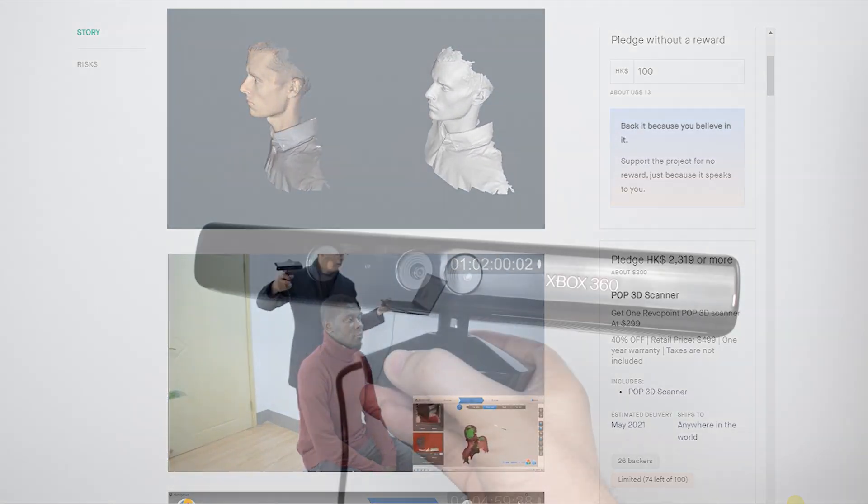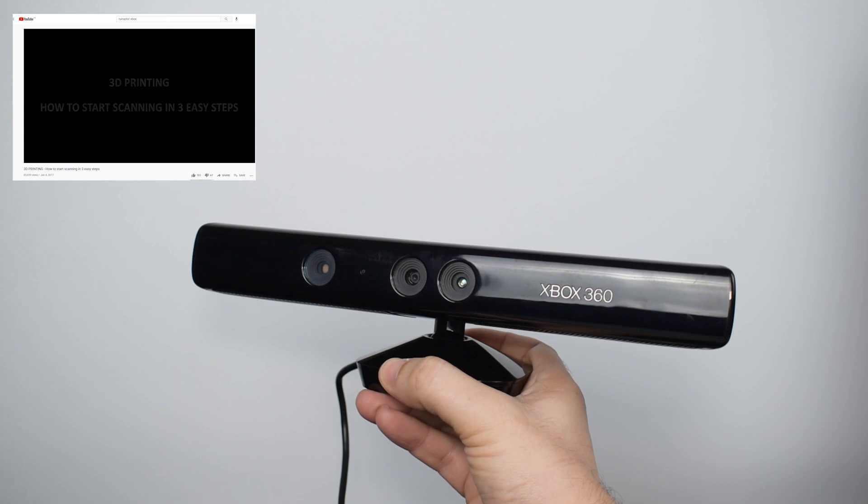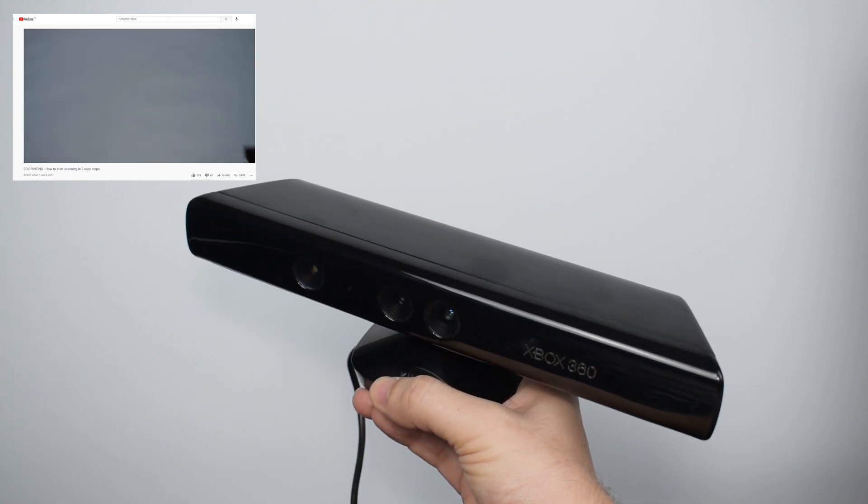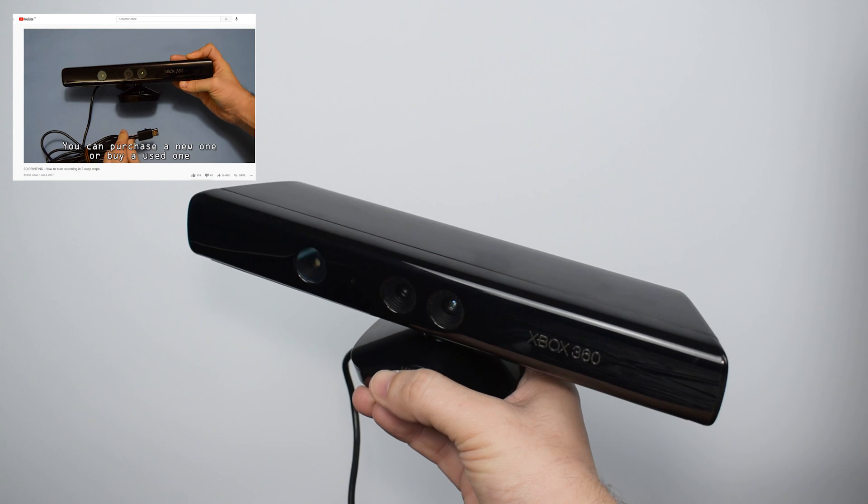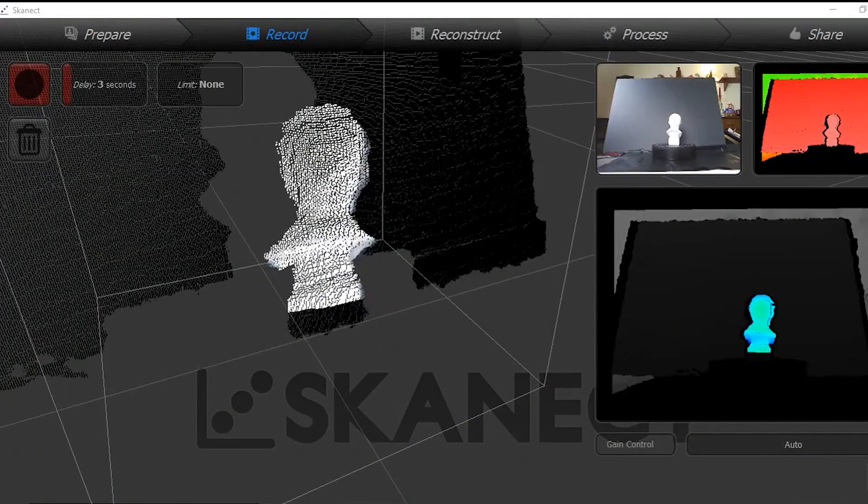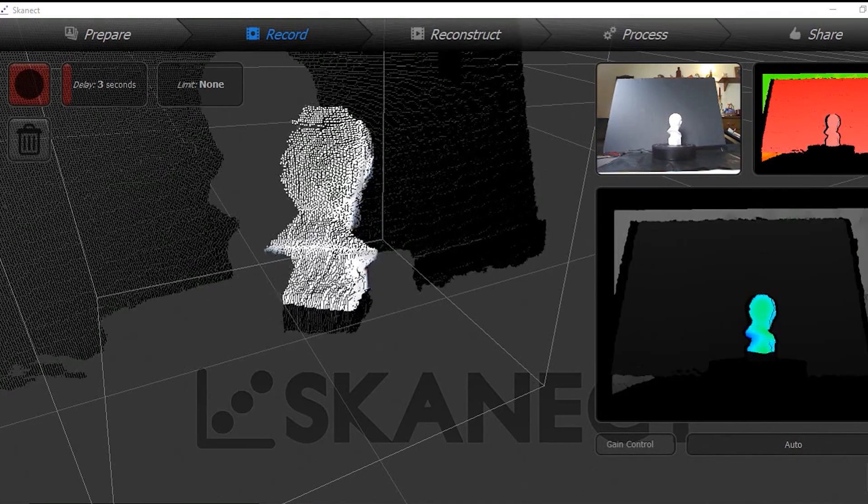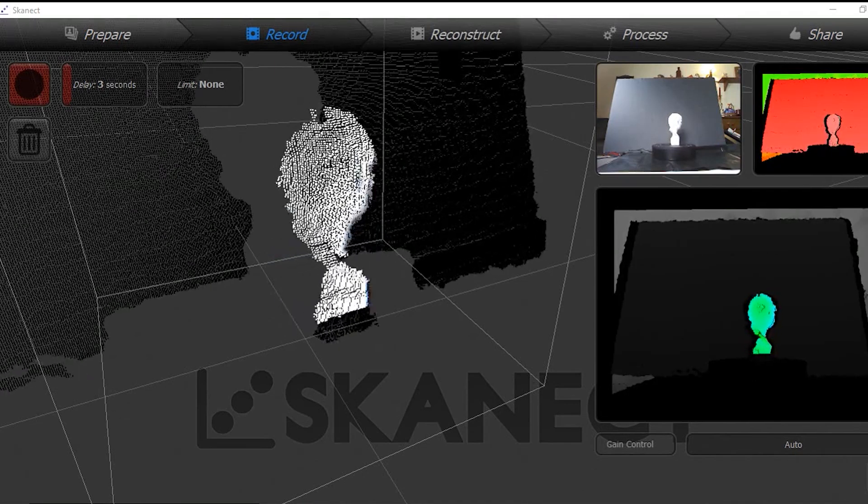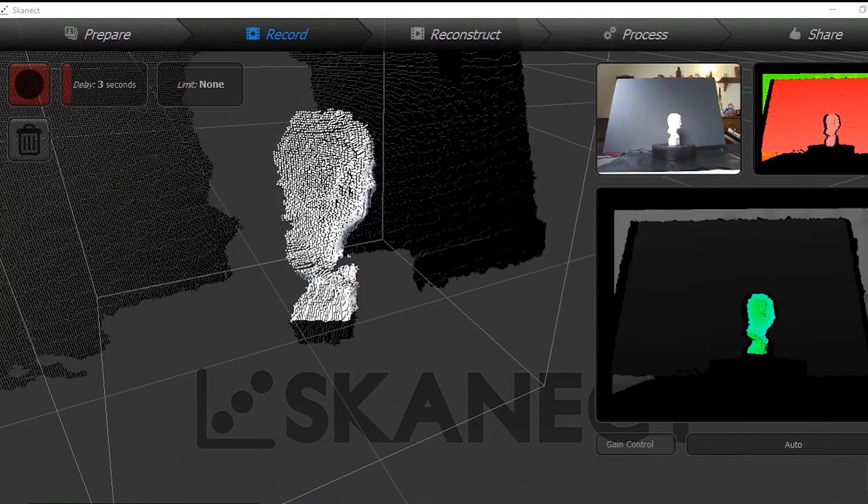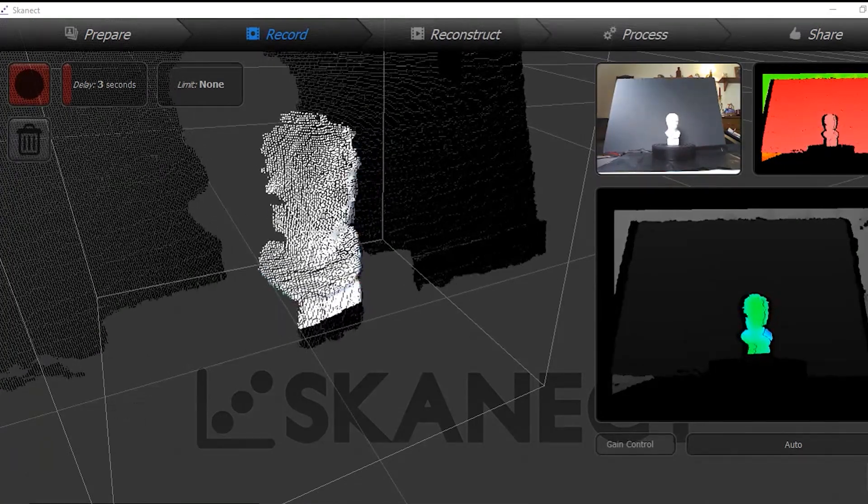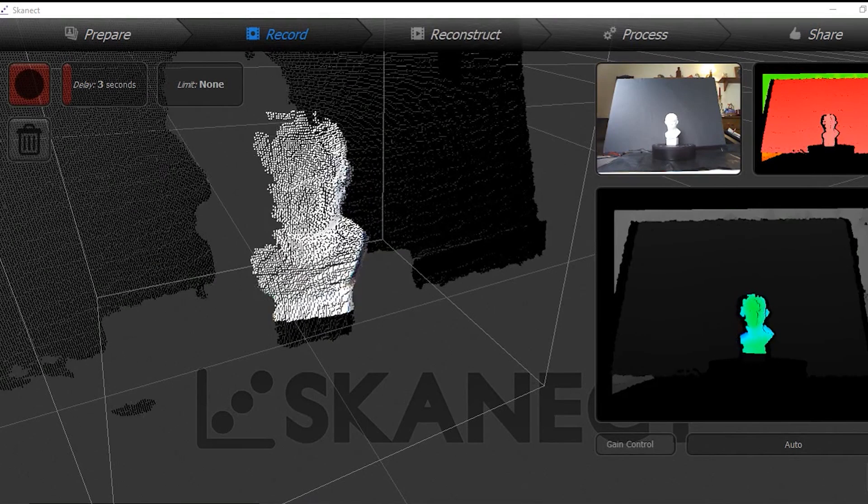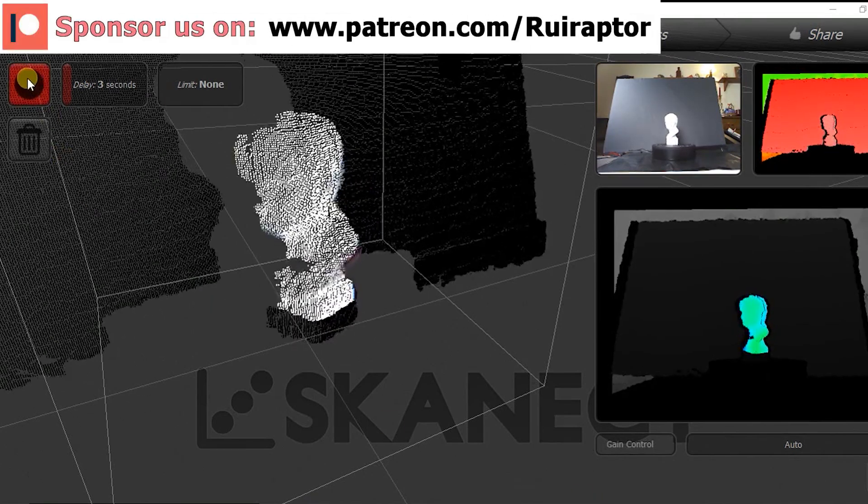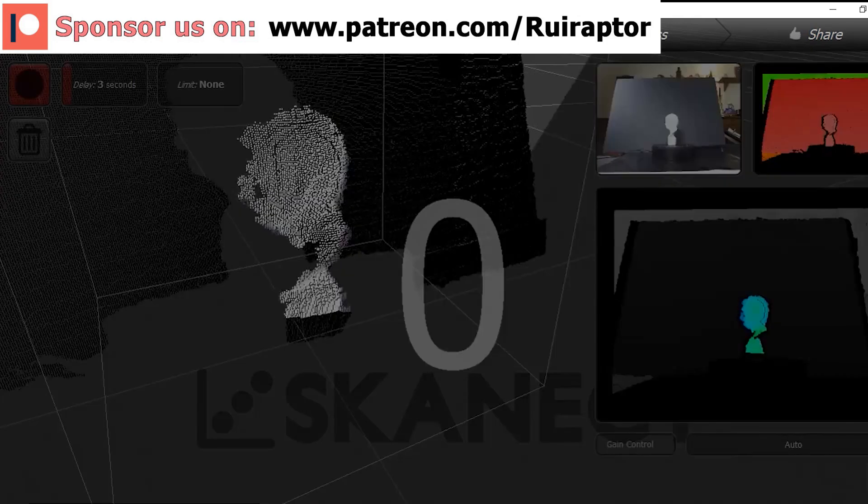Some time ago, we made a tutorial video explaining how to use an Xbox Kinect 360 sensor as a 3D scanner. When comparing the POP with the Kinect sensor, the Revopoint POP has much better results, can scan smaller objects and produces more detailed scans. One advantage of the Kinect sensor is that it can scan dark hair more easily.